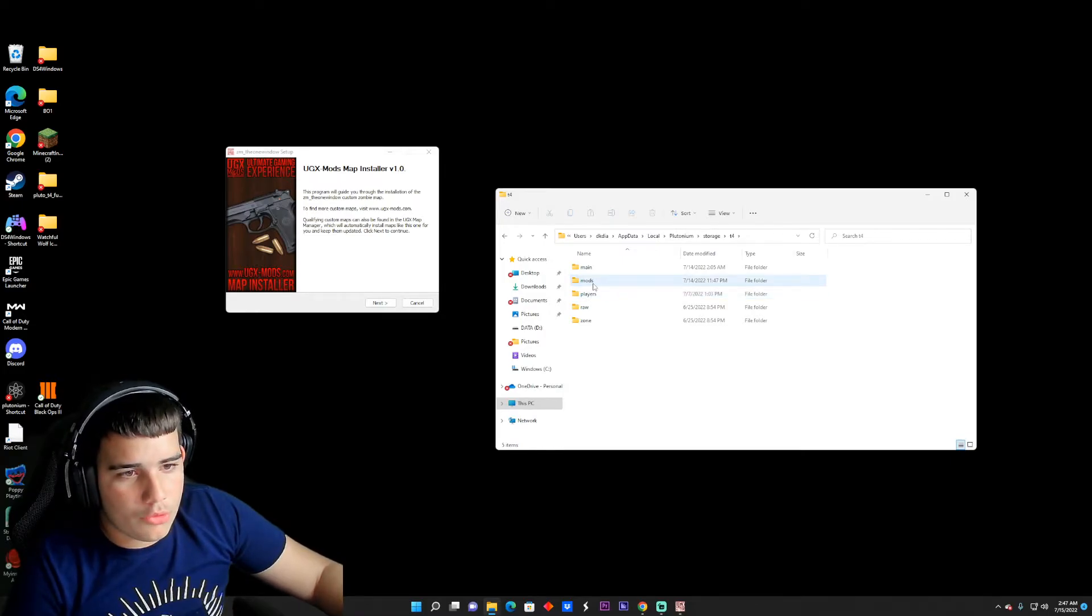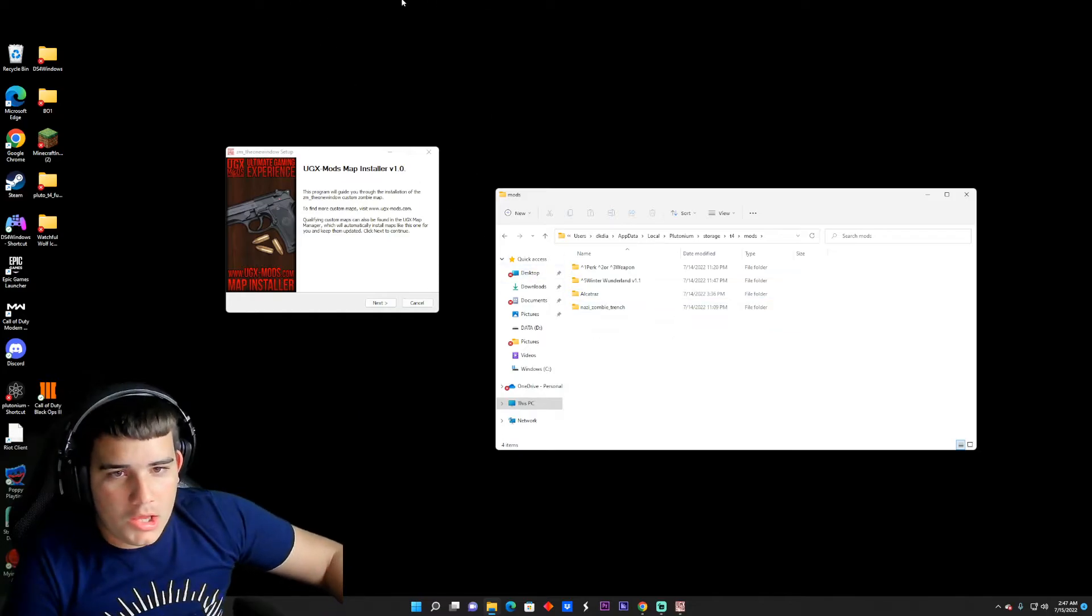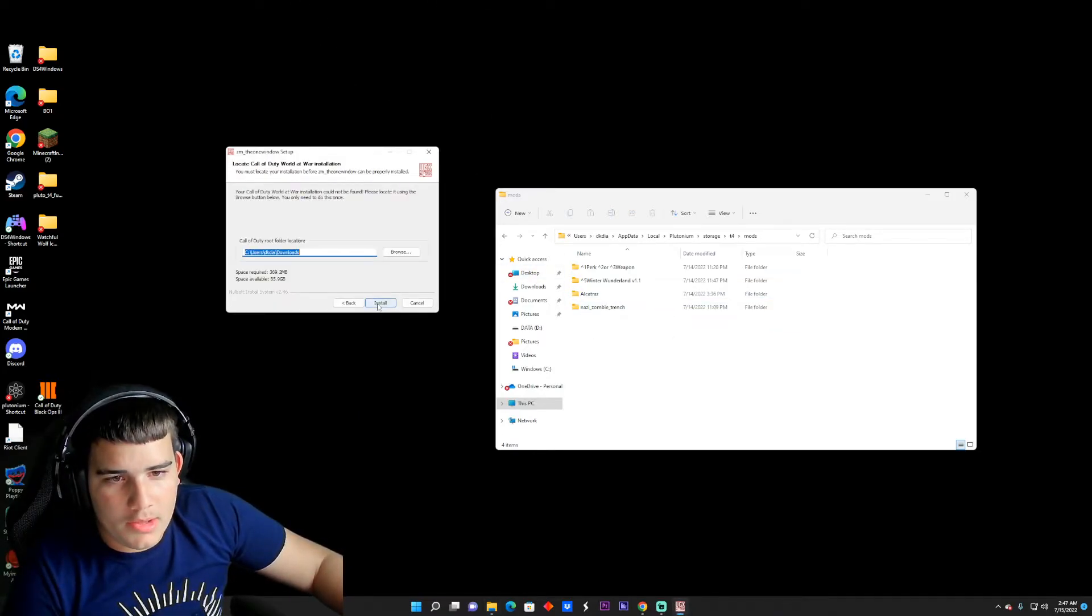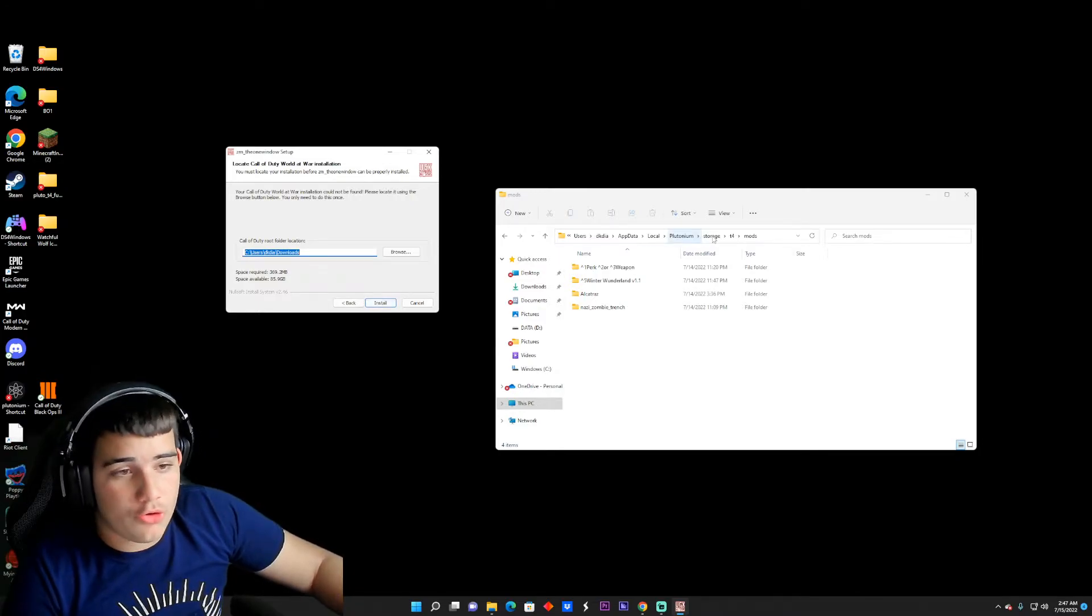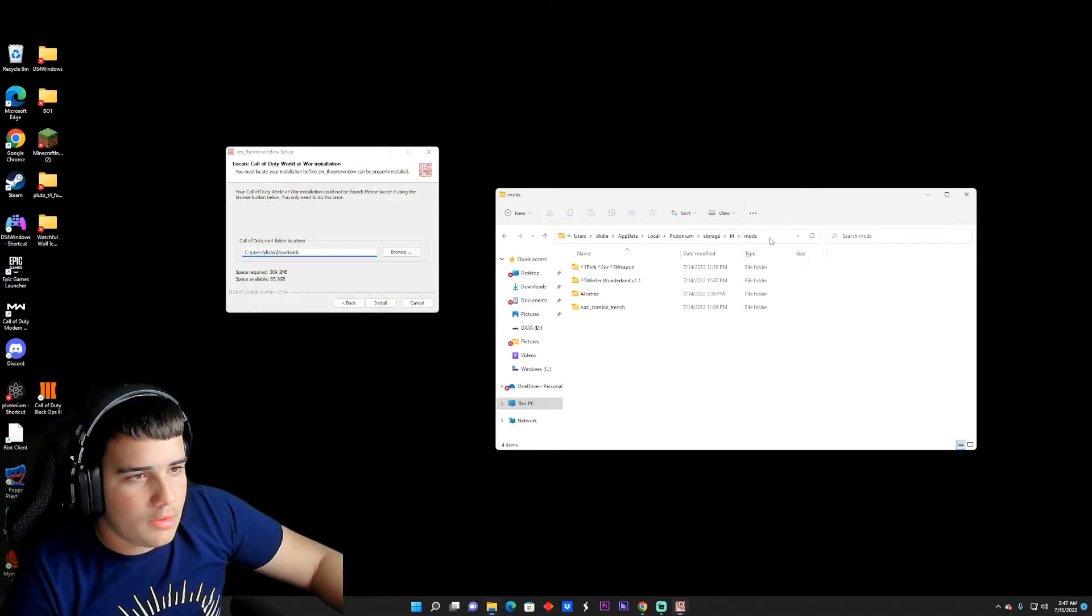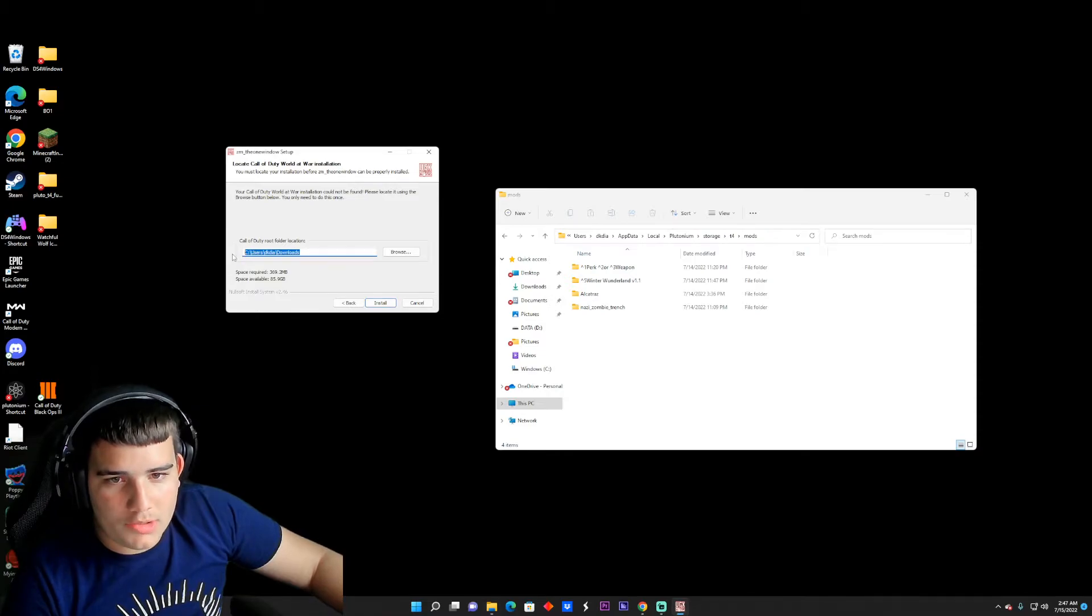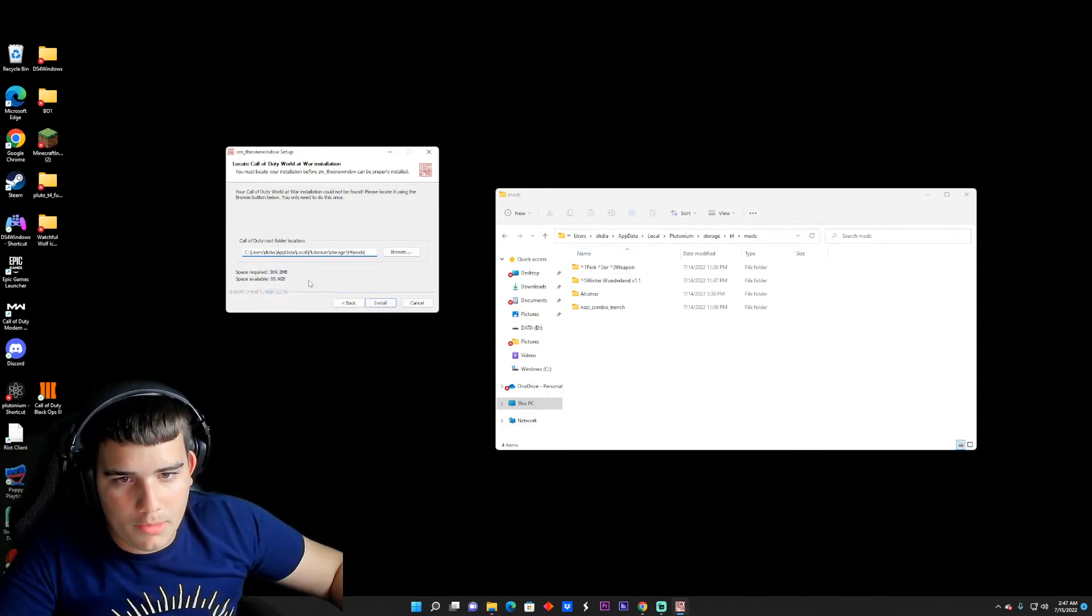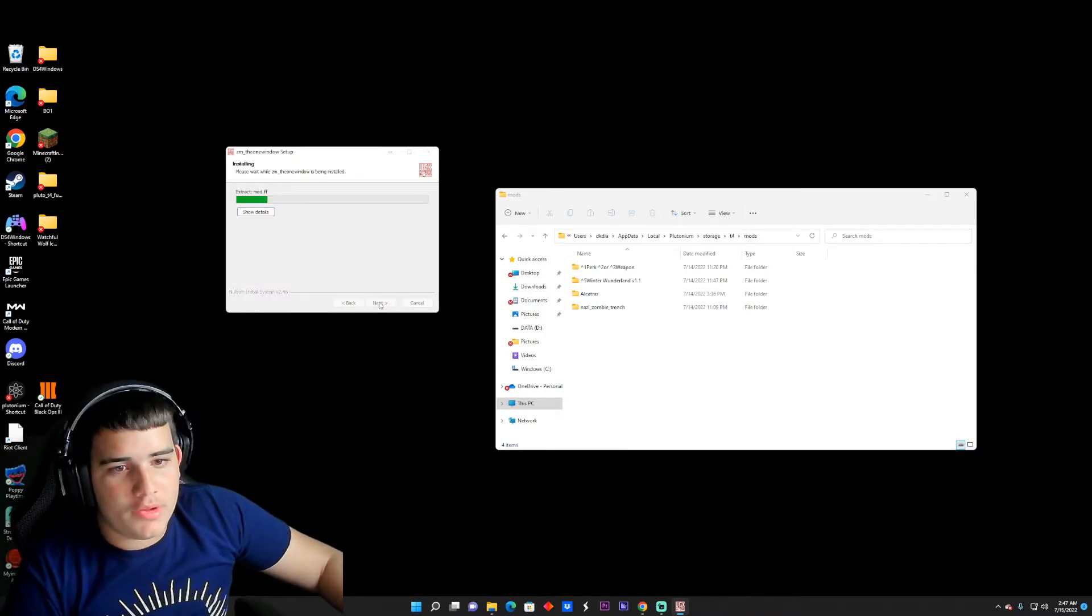On the UGX mod installer, you want to click Next, I Agree. And now instead of pressing Install, you want to go right here, next to the empty space next to your mods. You want to click that, copy it, and then you want to delete what it shows on the other one. You want to paste it there. Once you've done that, now you press Install.